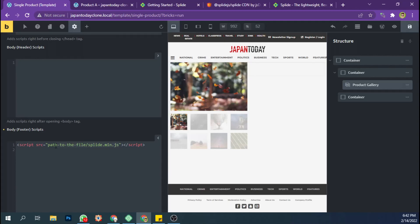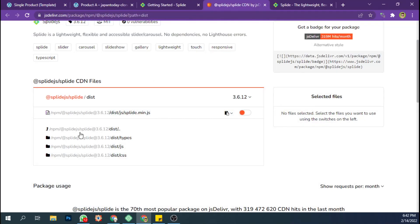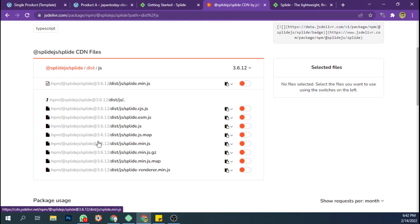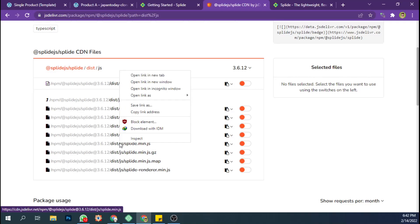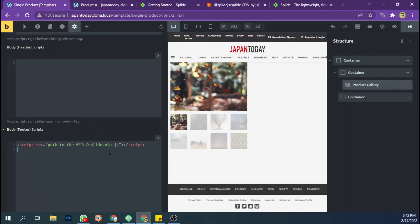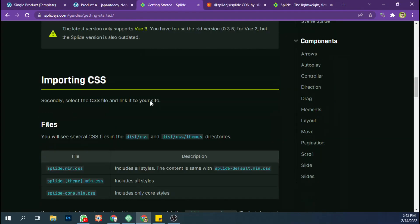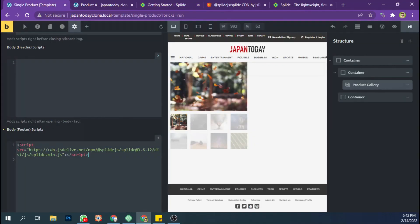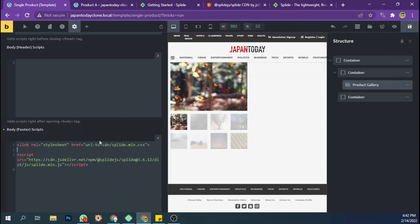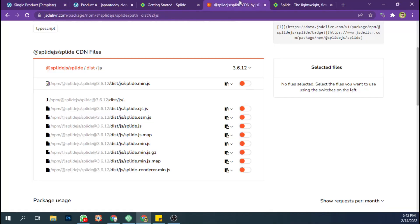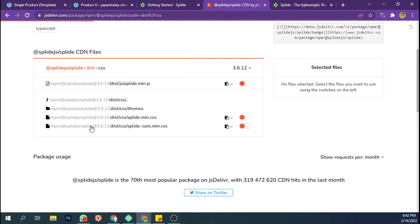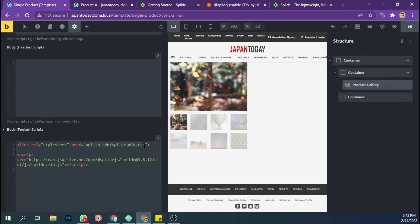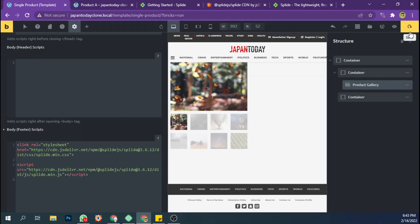Then we're going to change the URL to the file path. We'll use the minimized version — just copy the link and replace it here. Then we're going to include the CSS file as well, change the path of the file, replace it, and save.